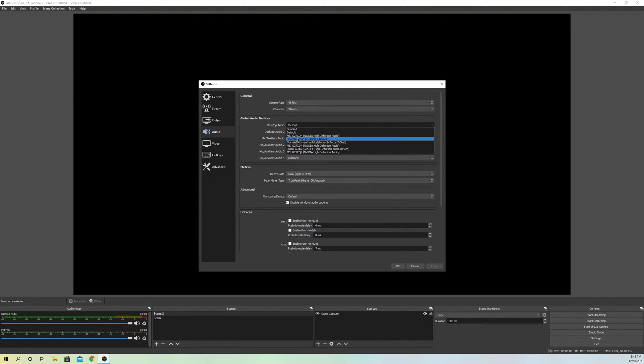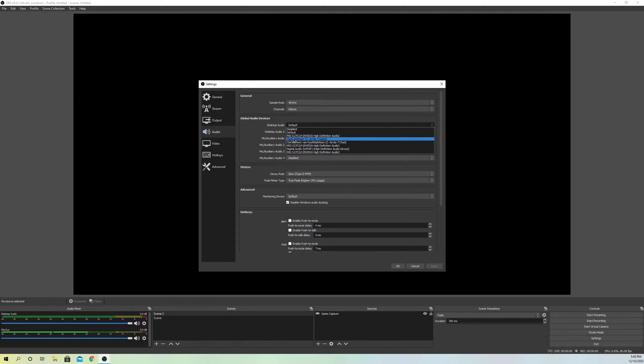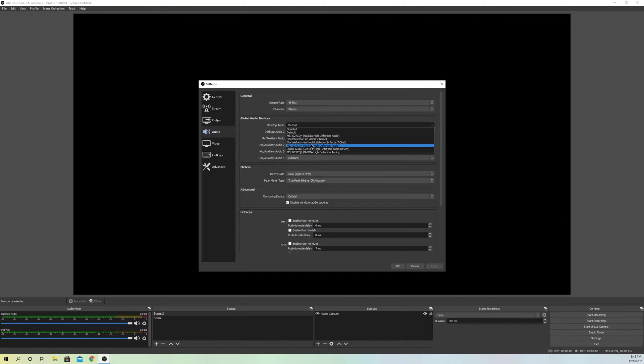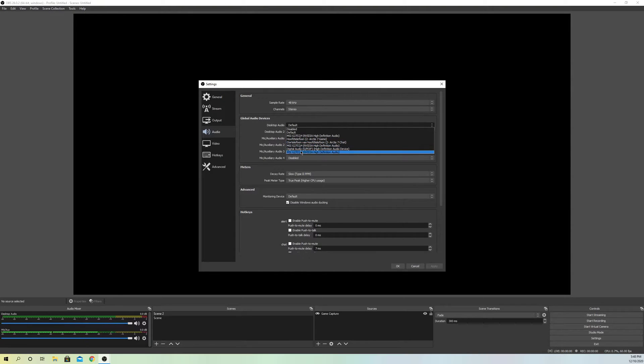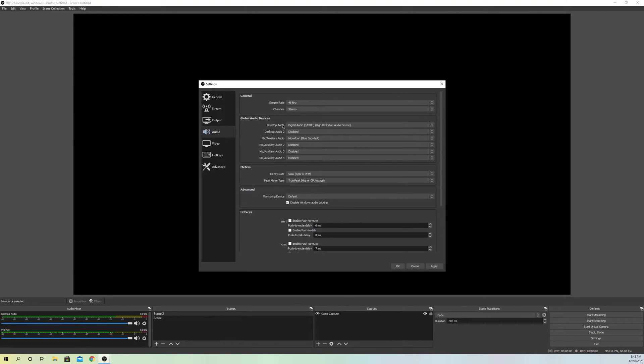When it's set to default, it can go through your headphones, display, speakers, and other devices. Make sure you select the specific one you want to hear your audio from. For example, I'll select digital audio speakers.